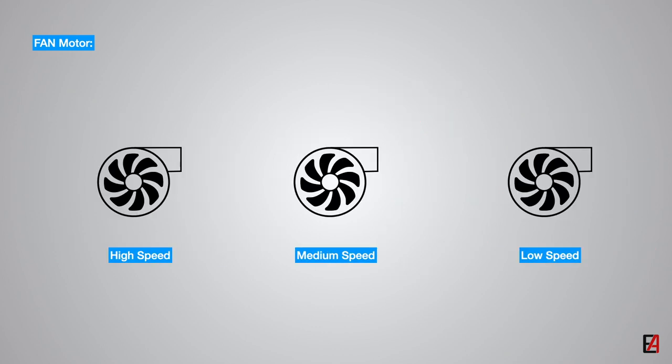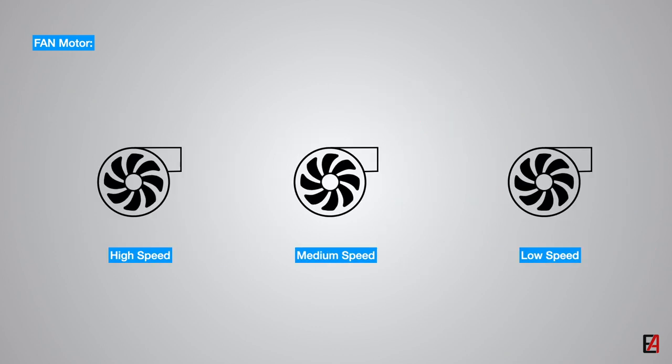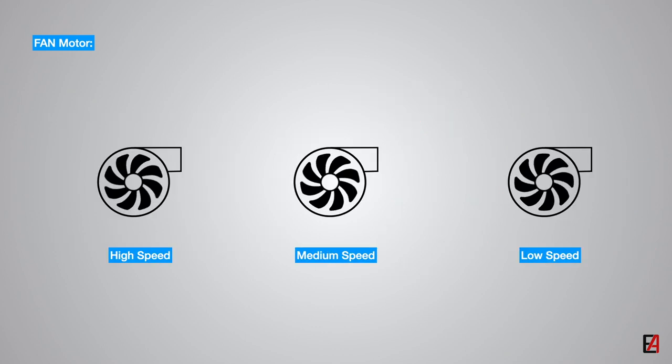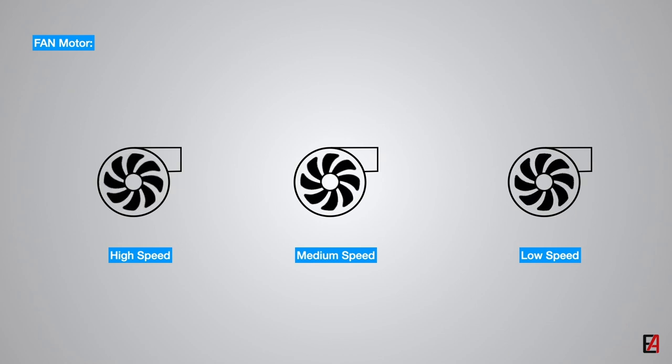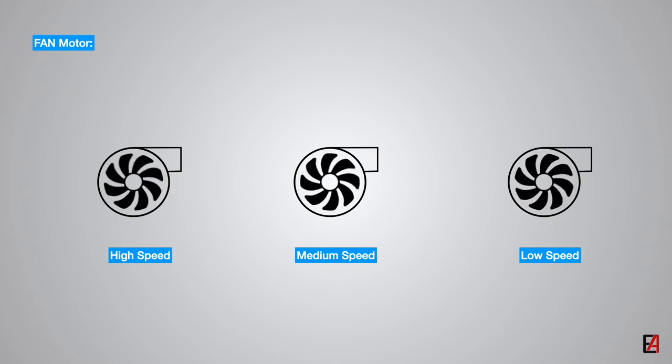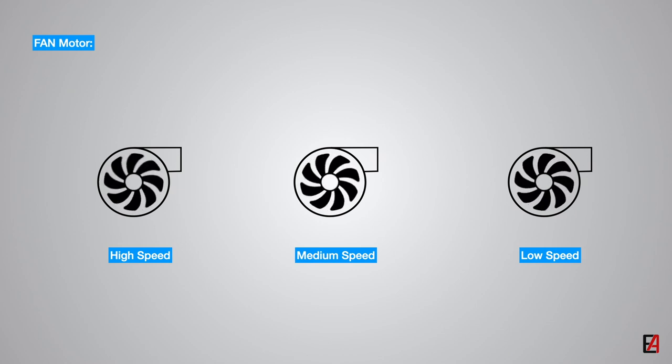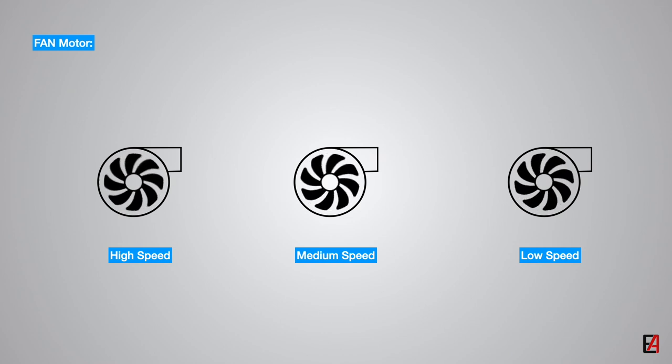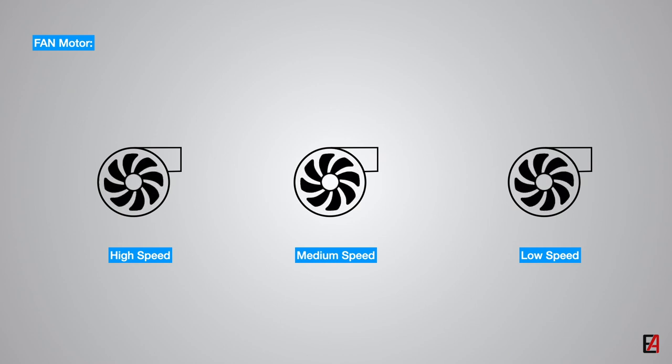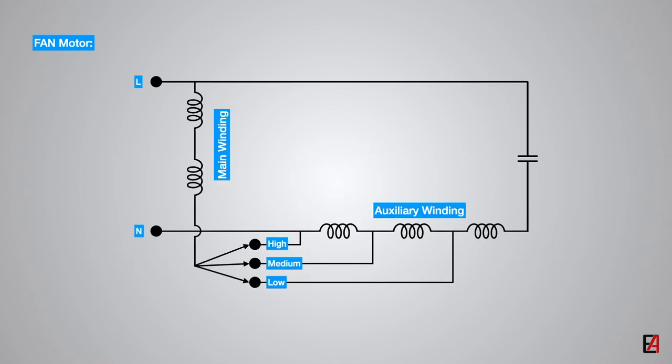Typically, the fan coil unit motor is operated in three speeds: high, medium, and low. The three-speed operation of the motor is achieved by having three-speed tappings on the auxiliary winding as shown here. The tapping allows to vary the voltage applied to the main and the auxiliary windings.